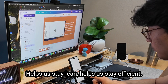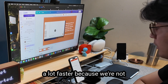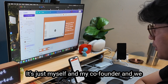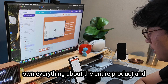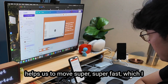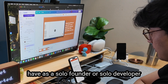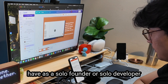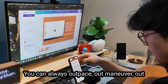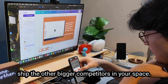It helps us stay lean, stay efficient, and move a lot faster because we're not reliant on a third-party person. It's just myself and my co-founder, and we own everything about the entire product. We can move super fast, which I think is the biggest advantage you can have as a solo founder, solo developer, or a founder with a super small team. You can always outpace, outmaneuver, and outship the bigger competitors in your space.